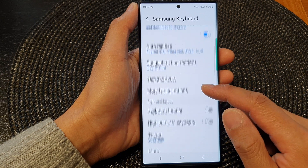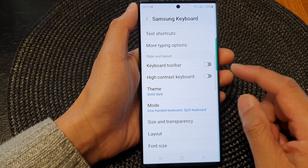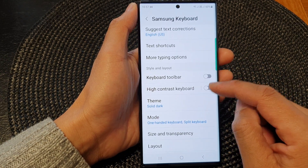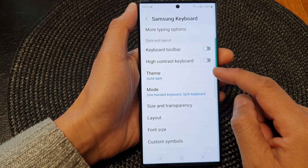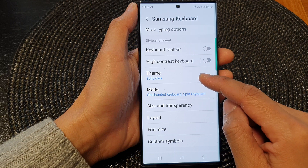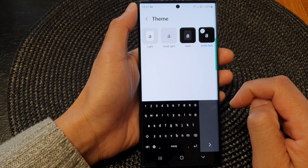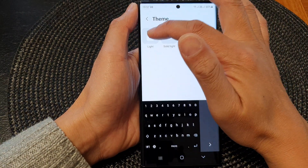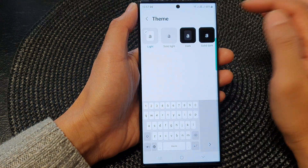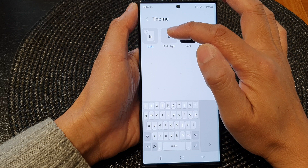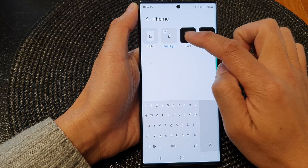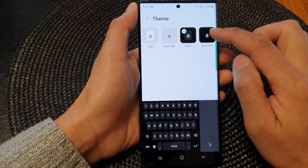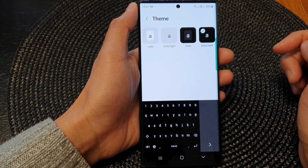Next, scroll down and in here tap on theme. Now you can select between light, solid light, dark, and solid dark.